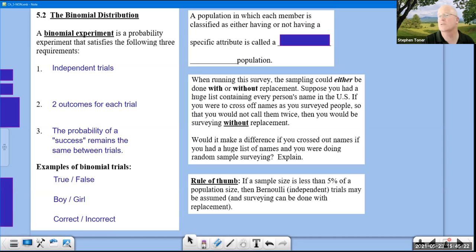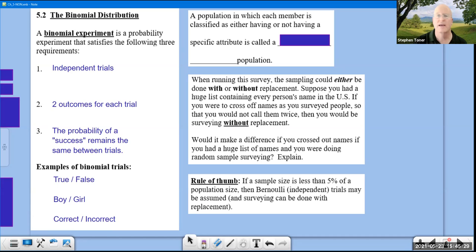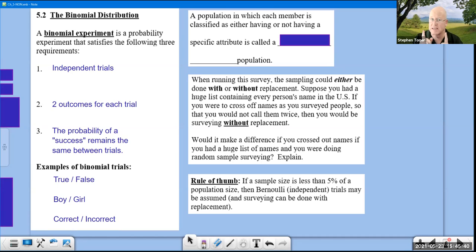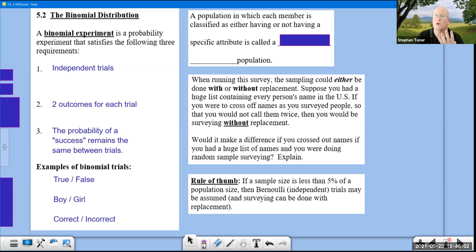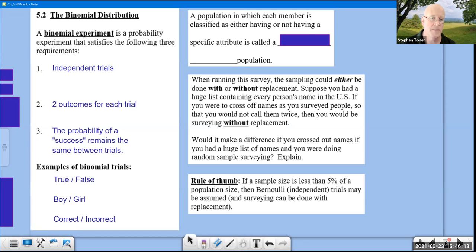For a multiple-choice test, you might be choosing between A, B, C, and D. If you view the outcomes as correct versus incorrect (not A vs. B vs. C vs. D), there are your two possible outcomes. If there are four choices, the probability of getting it correct is 1/4 or 25% on each trial, remaining constant.